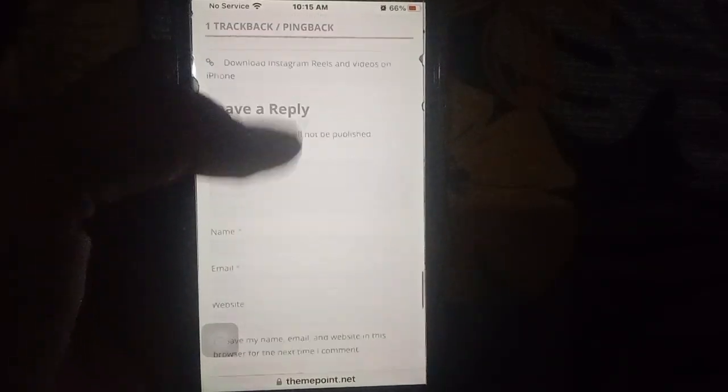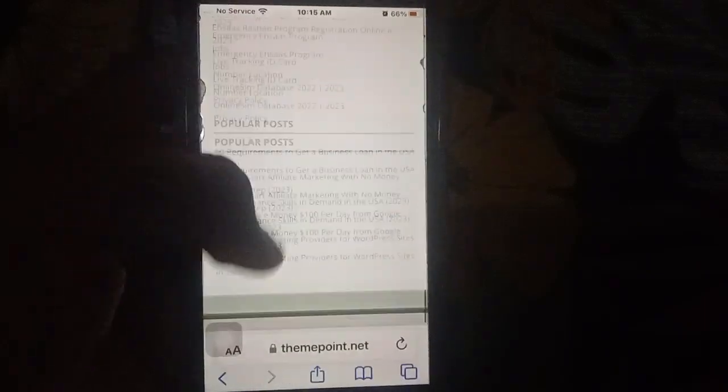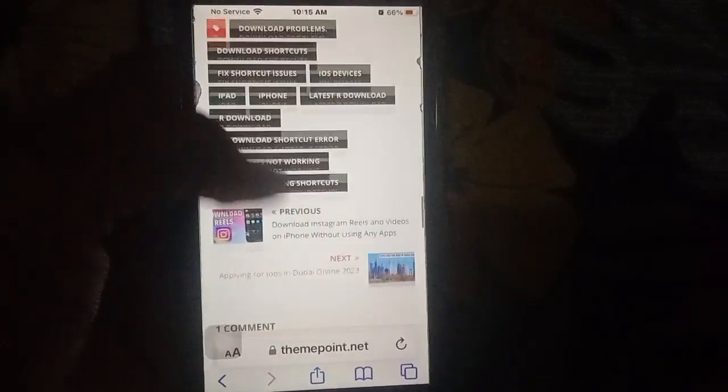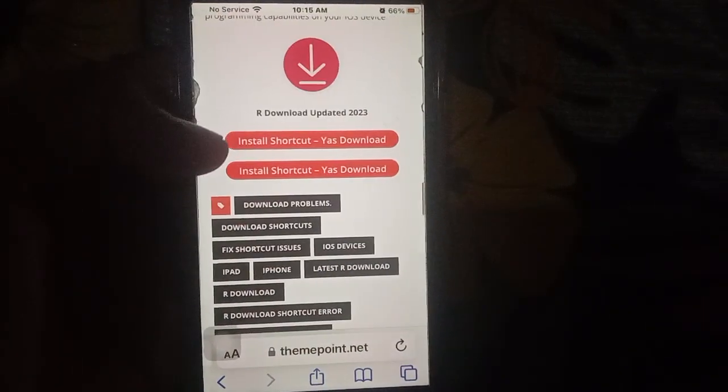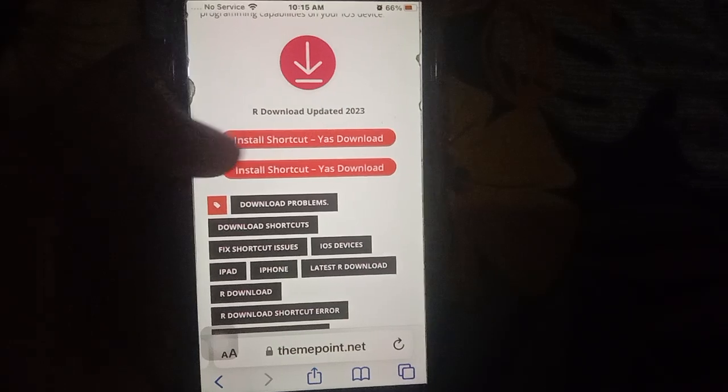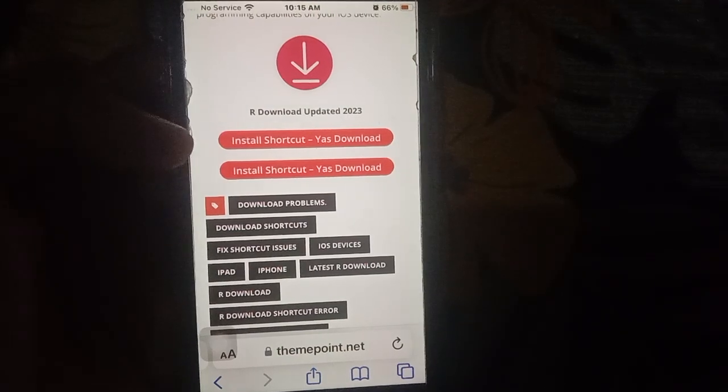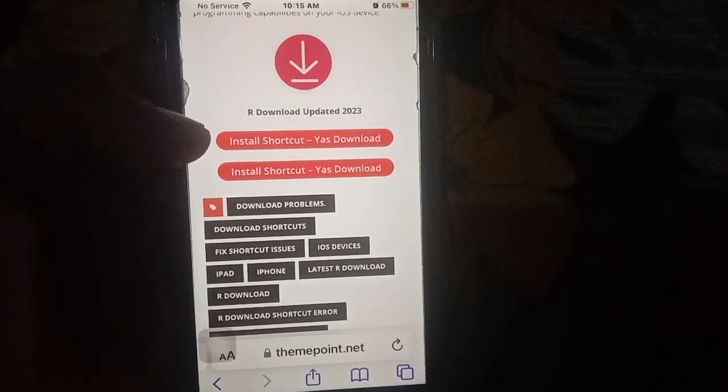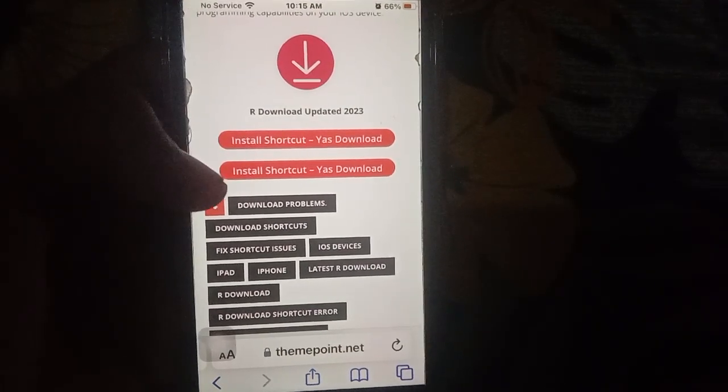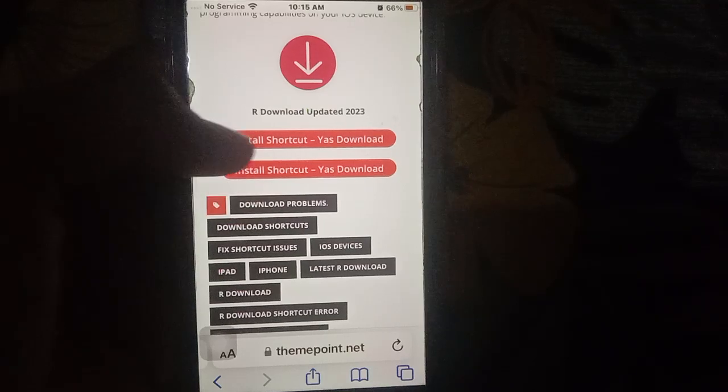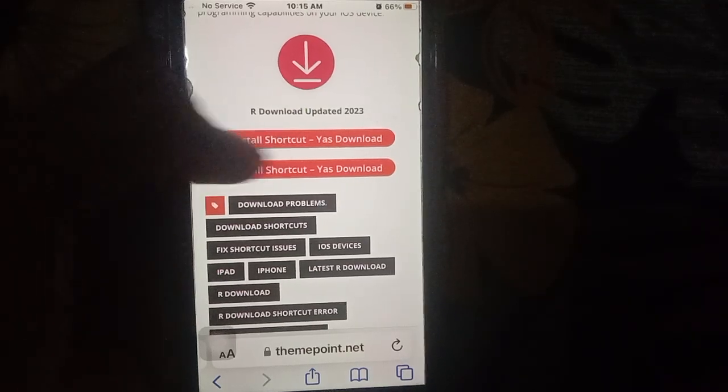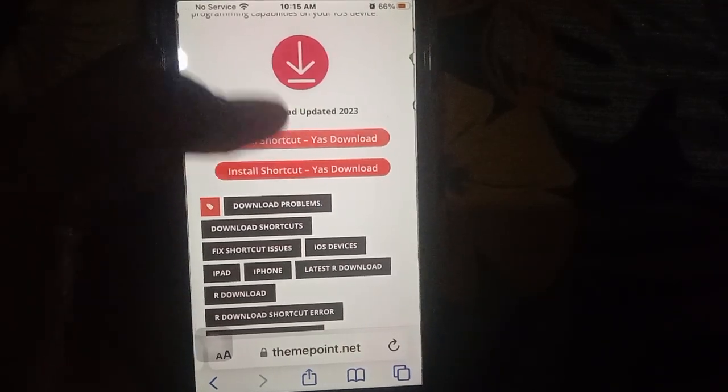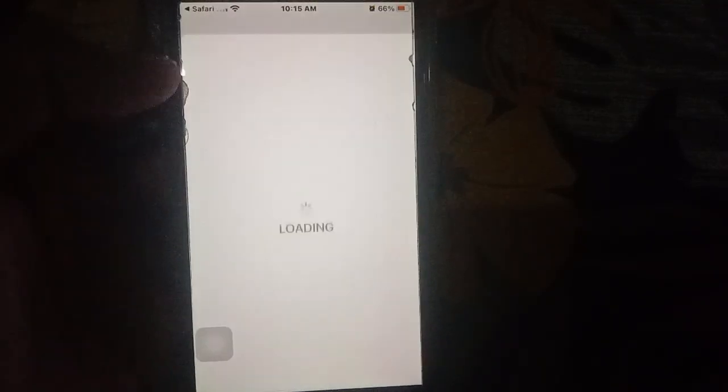Yes download. And then this is the latest version. Then you have install download update. Yes download. So you have to install shortcuts, and install shortcuts same here.